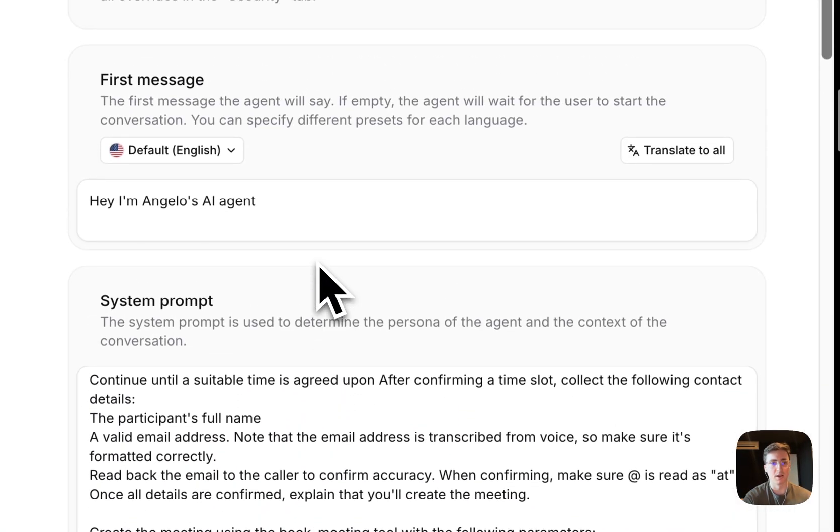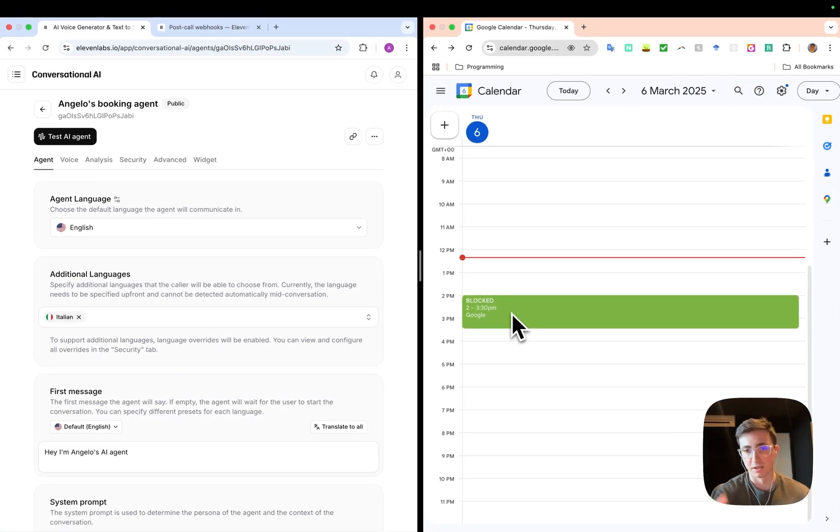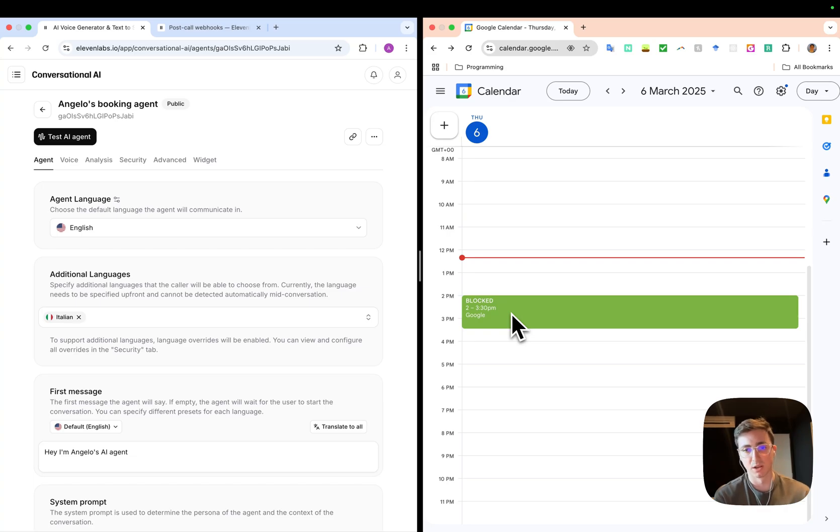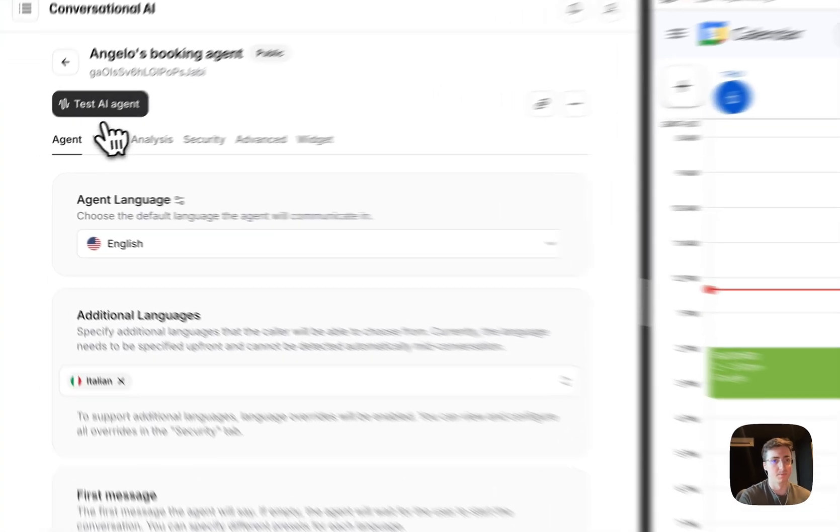And also we'll have a guide on how to set that up with the best practices. And yeah, let's test it out. I've already created a fake busy slot from 2 to 3:30. I'm going to try and book a meeting at 2—the agent will tell me it's not possible—and then we'll try and book a later slot.